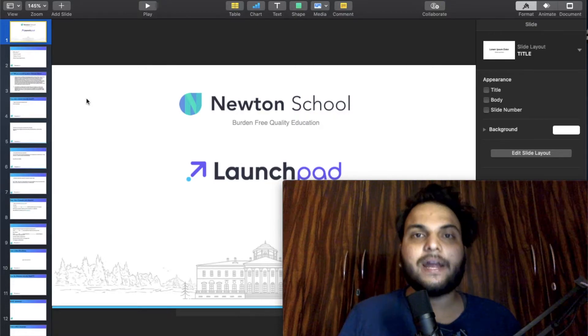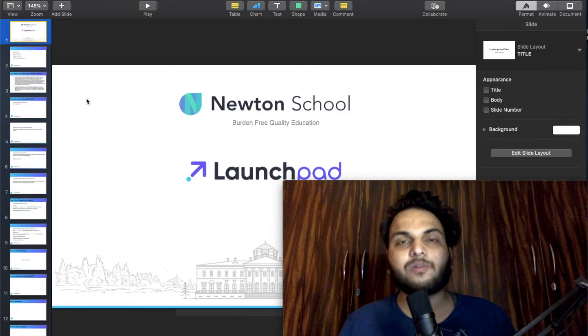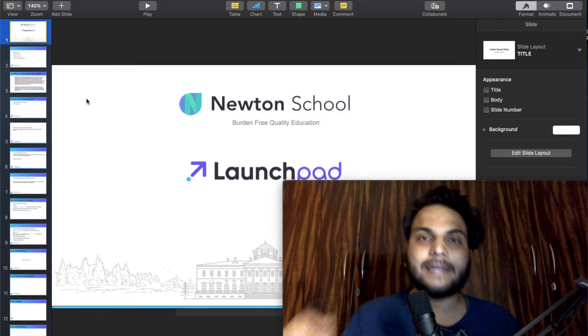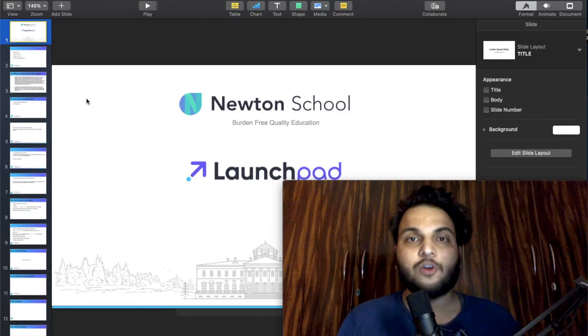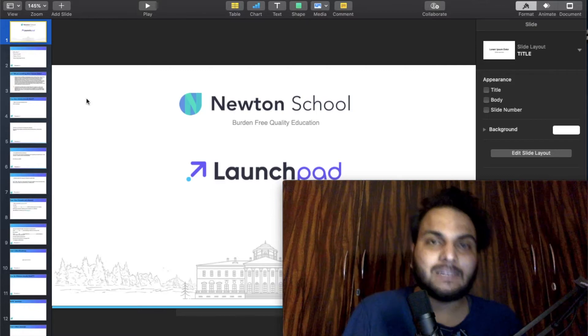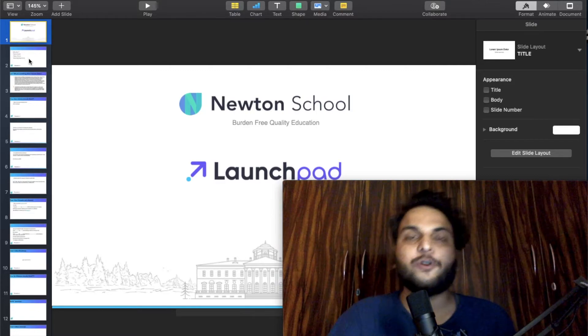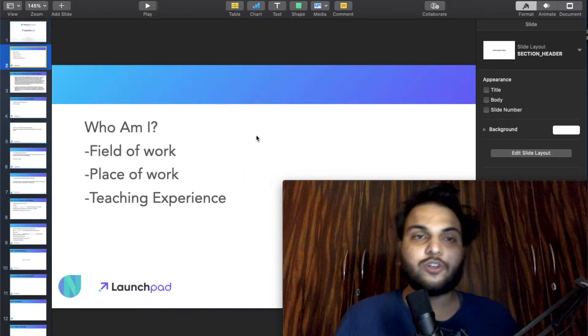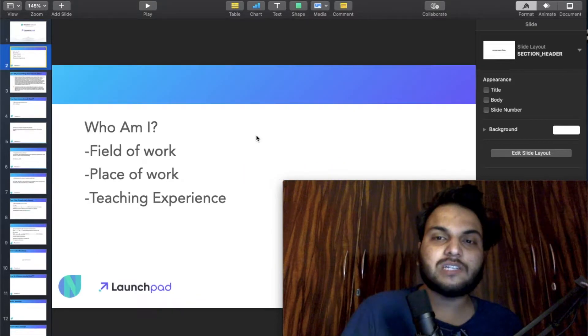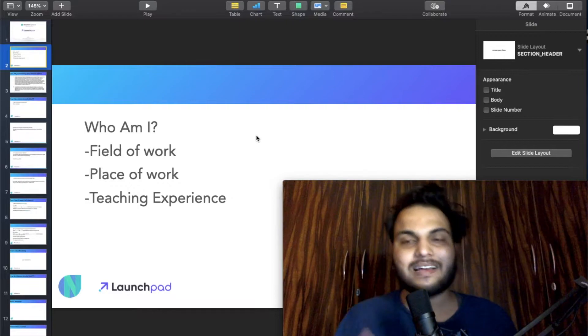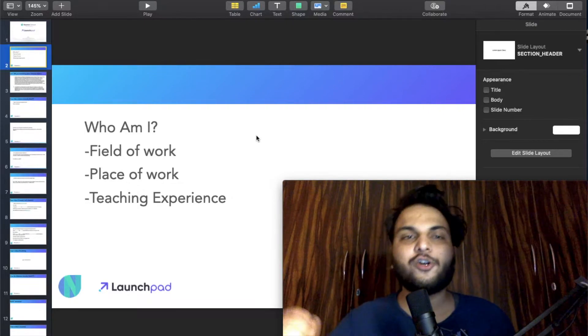Hey everyone, it's Ayush and here I will tell you how the internet actually works without any time waste. Let's start with some small introductions about me and Newton School.